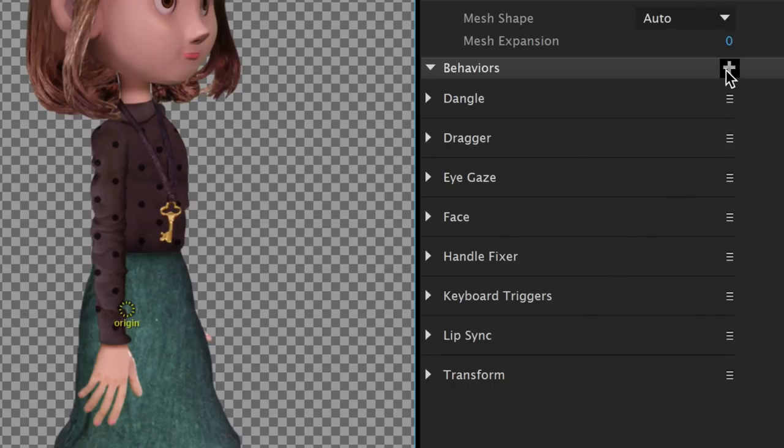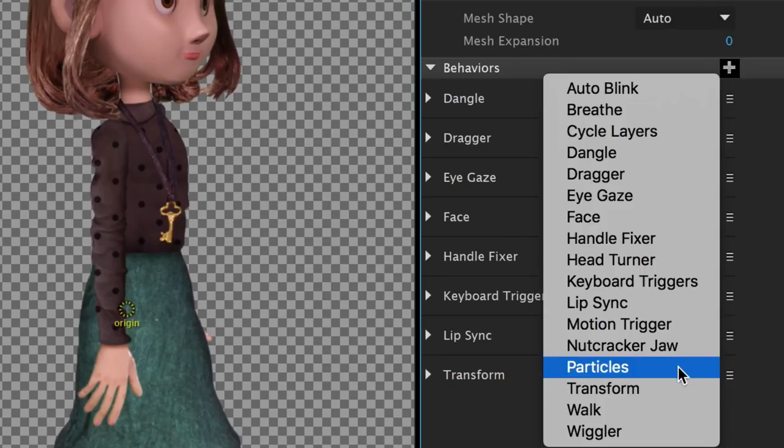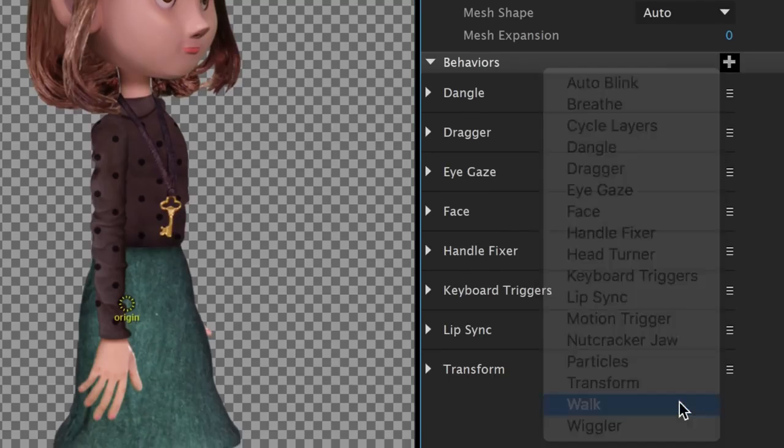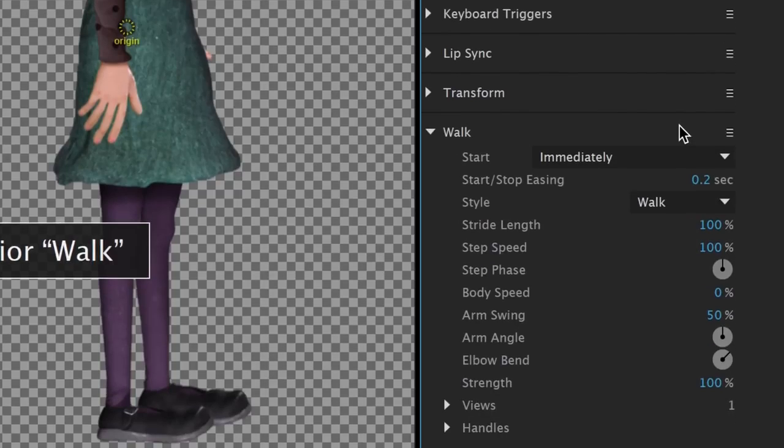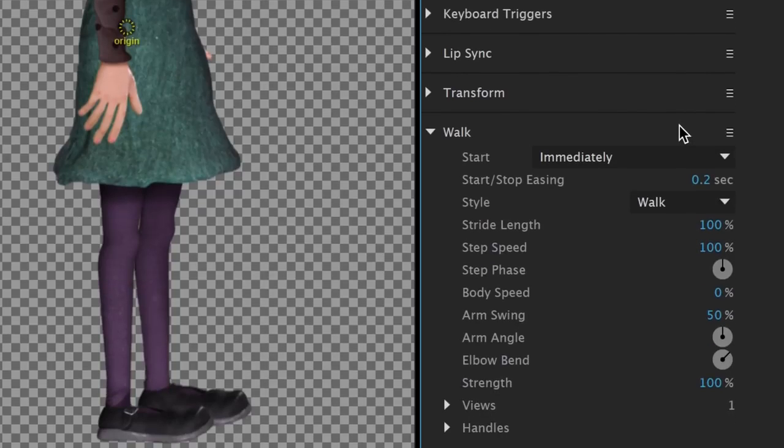If we click the plus icon and select Walk, we'll add that behavior to our set and give Maddie a new extra ability to walk.